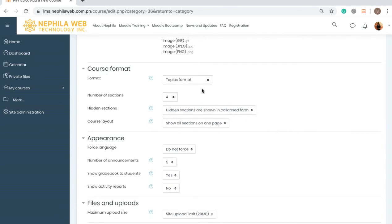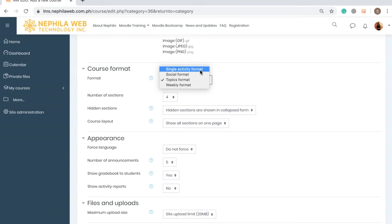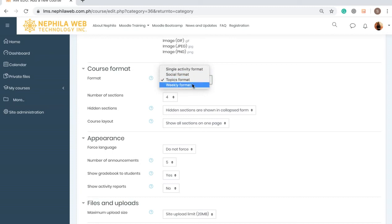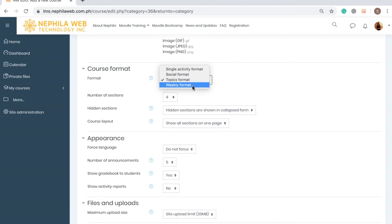For the Course Format, Moodle has different formats. There is Single Activity Format, which allows you to select what kind of activity you want — for example, if your course is intended for a Q&A you would select Forum, or if it's for an exam or assessment you may select the Quiz tool. For the Social Format, if you'd like your course to be like a frequently asked questions page, you can select that. The most used formats for giving lessons in a classroom-like environment are the Topics Format or the Weekly Format.